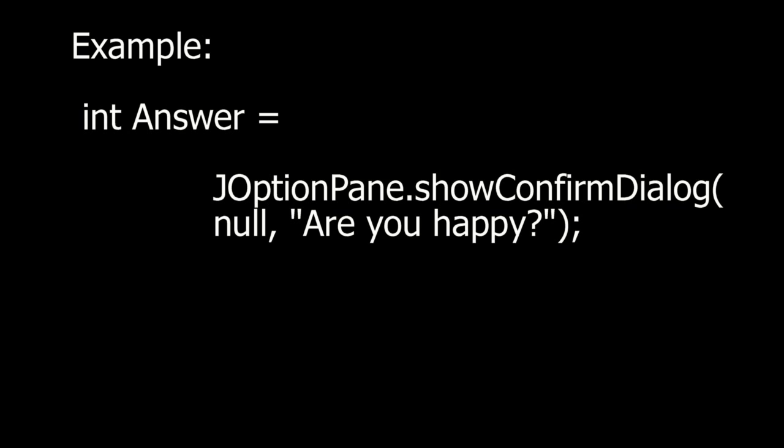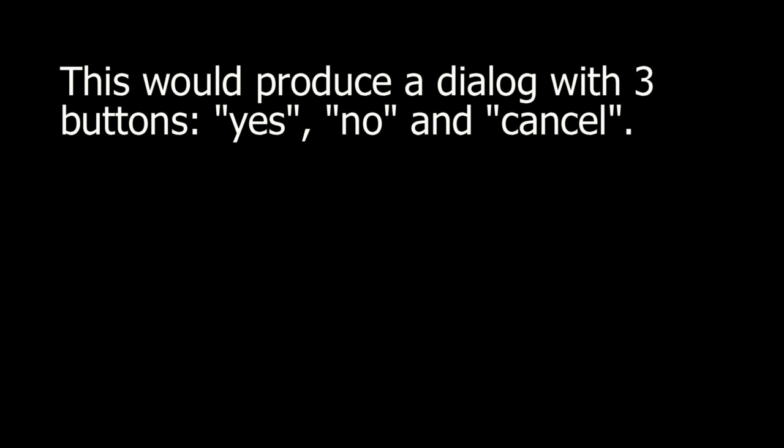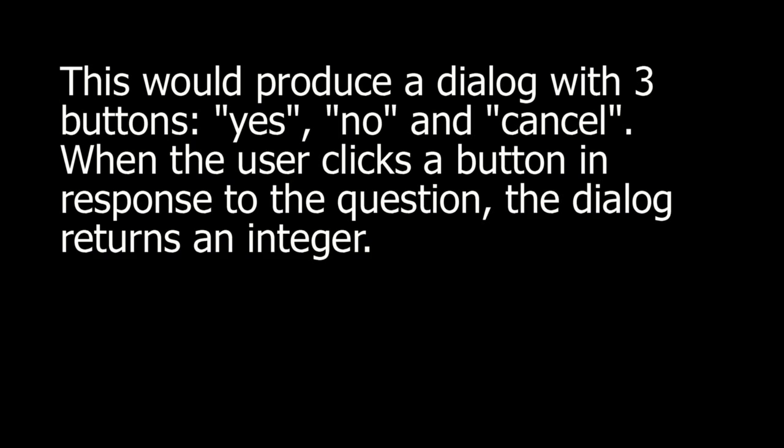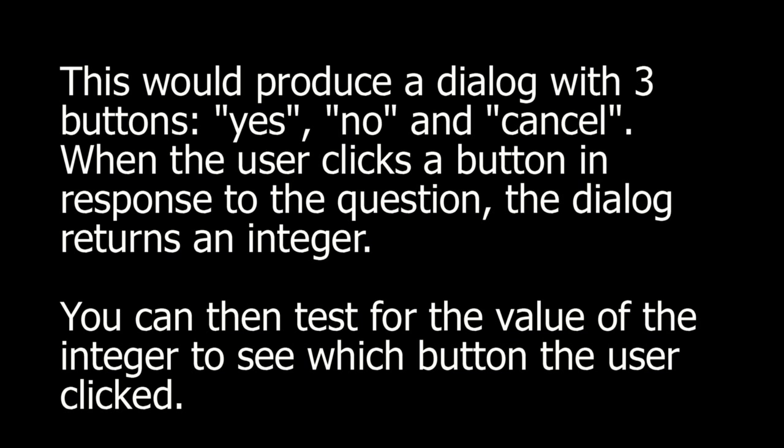Example. If I use a showConfirmDialog and pass in null and a string are you happy, this would produce a dialog with three buttons: Yes, no, and cancel. When the user clicks a button in response to the question, the dialog returns an integer.